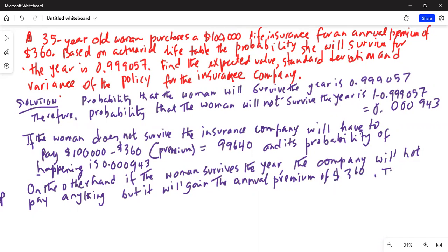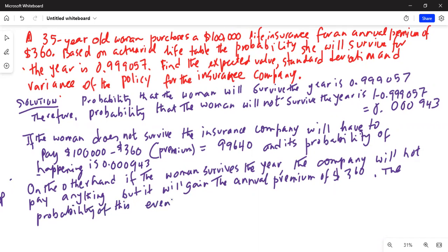The probability of this event happening is 0.999057.